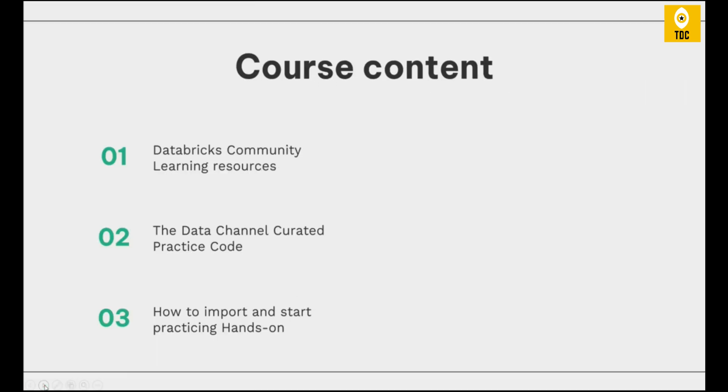What exactly will we see in this video? This video is dedicated to seeing what Databricks learning resources are available. There is a Databricks community where Databricks frequently uploads a lot of content and mini projects, which will help understand the latest updates. We will also see how to import and start practicing the hands-on code curated by The Data Channel in your Databricks Community Edition.